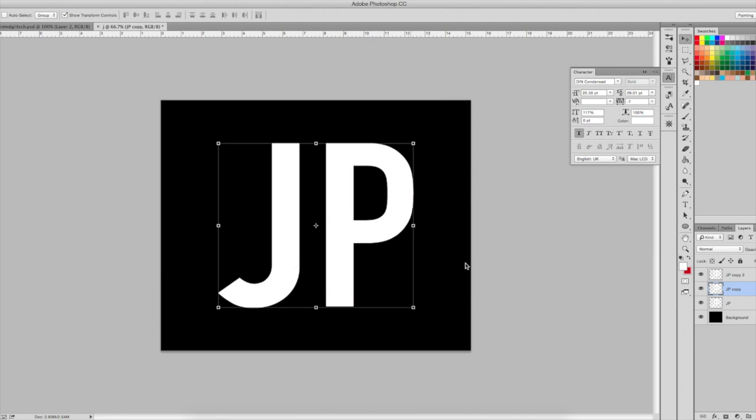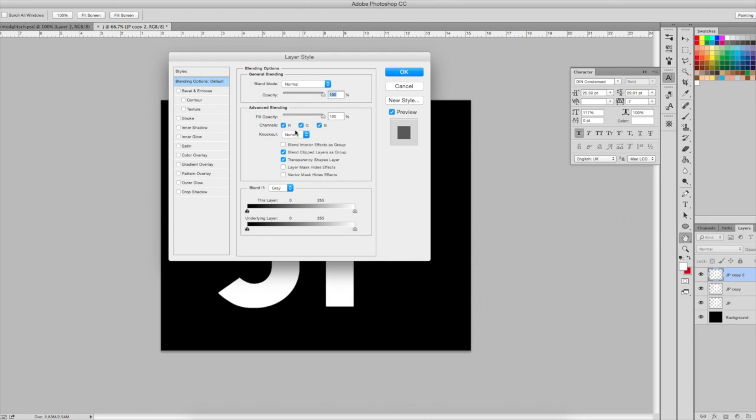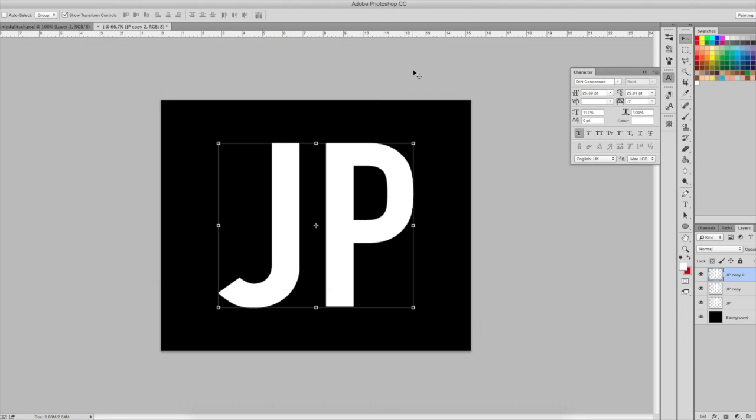And on the second one I will take off the R and the B.